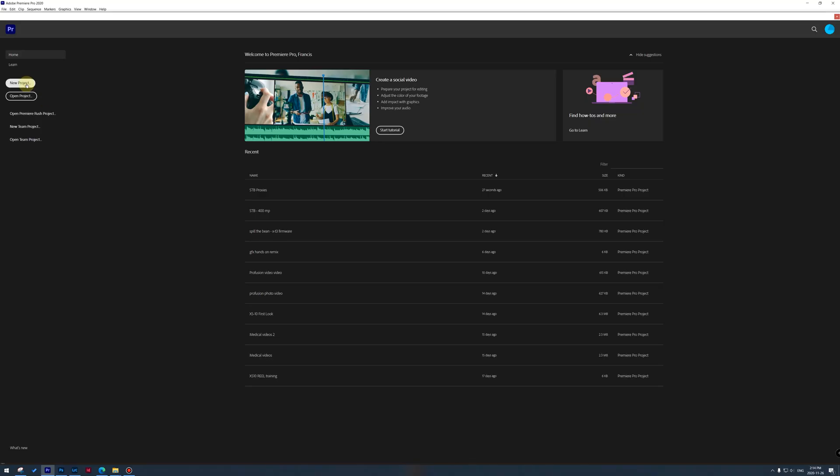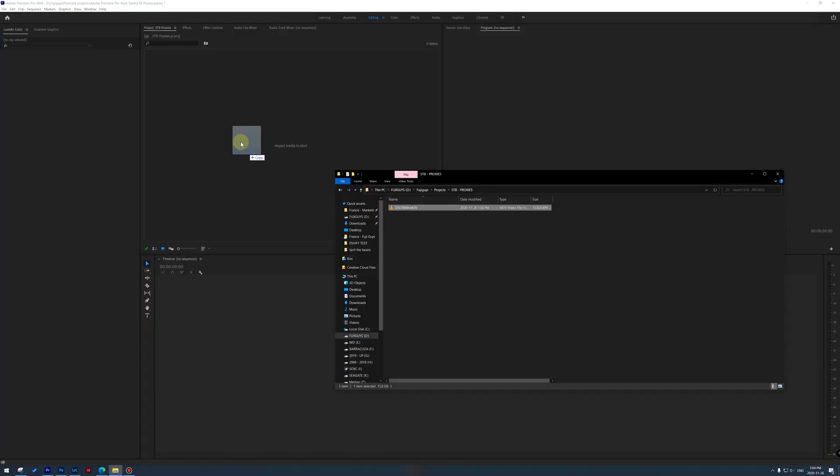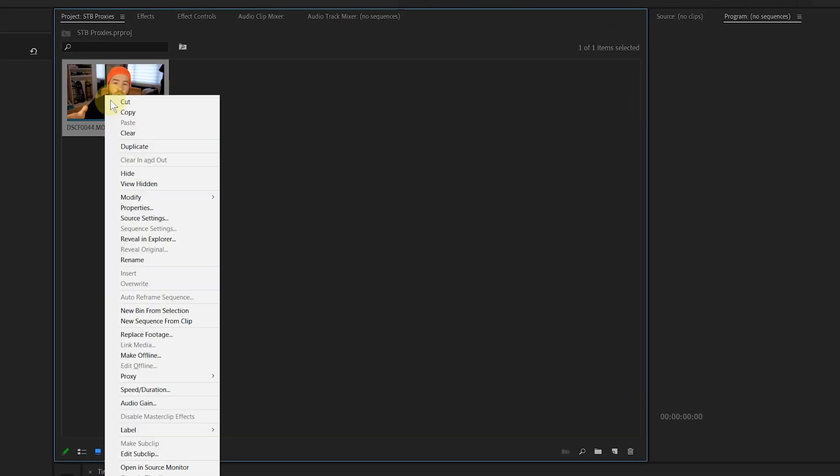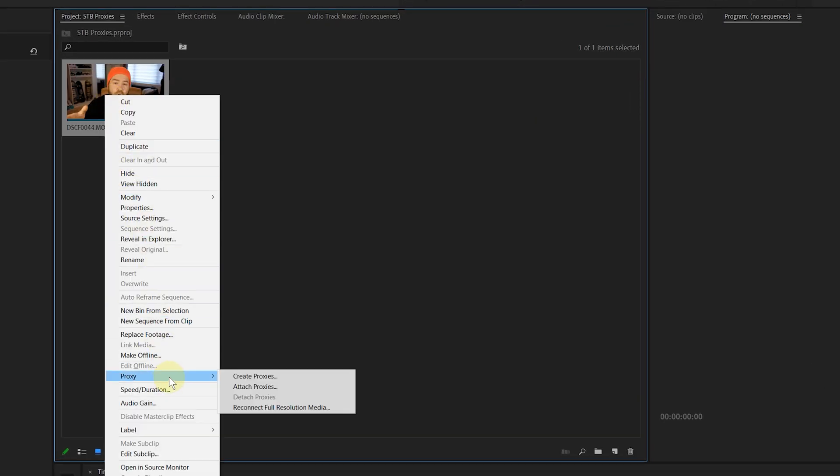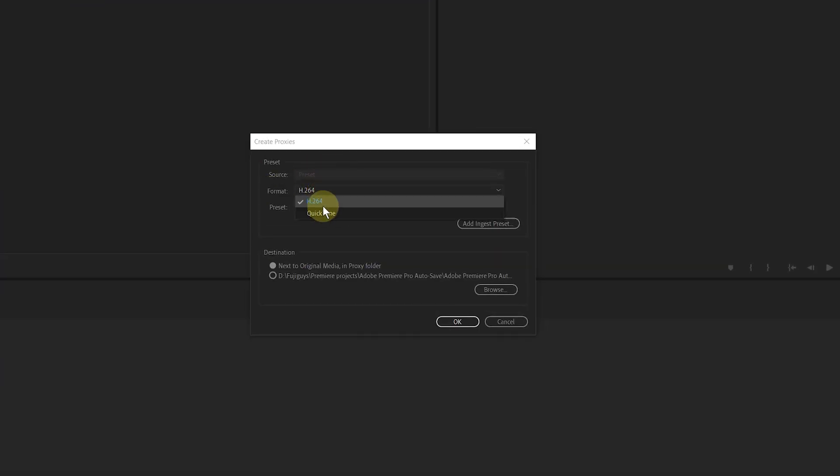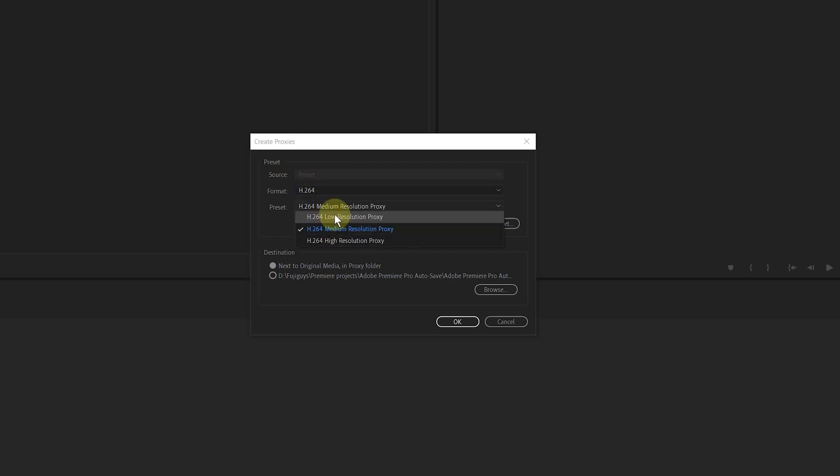Now let's go step by step on how to create your proxies. So first create your Adobe Premiere project and import your video files within the project. Now select all of the files, right click, then go to proxy, and then create proxies. From there you'll have a little pop-up window. Now you have different choices, so you have format, and then you have preset.